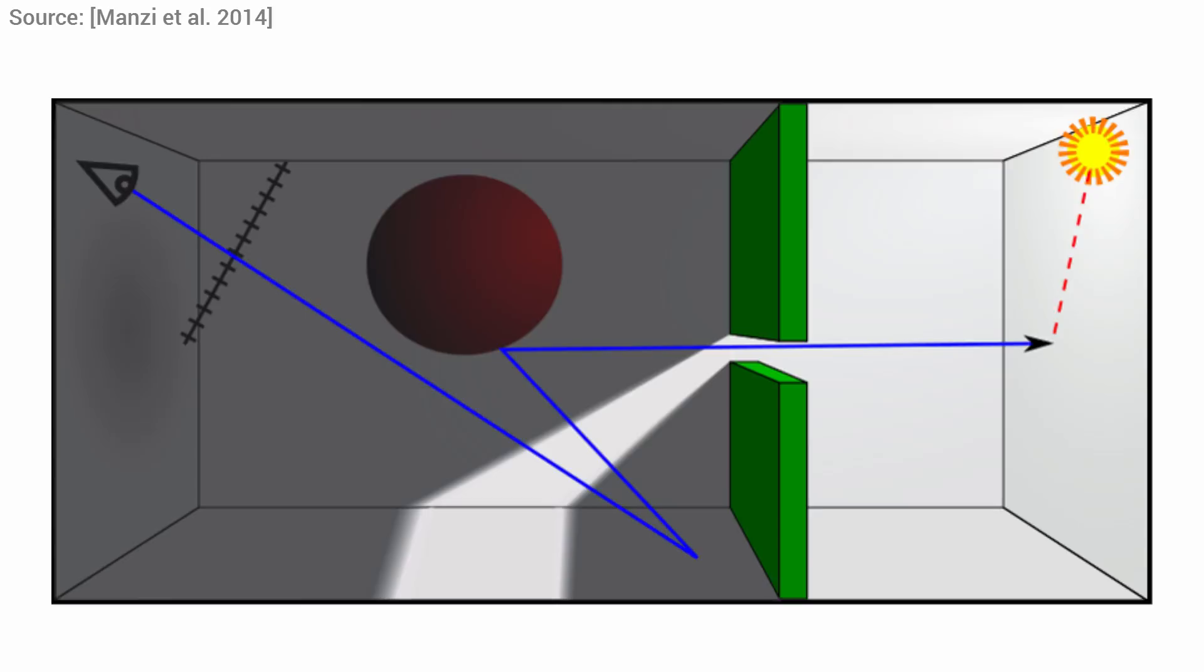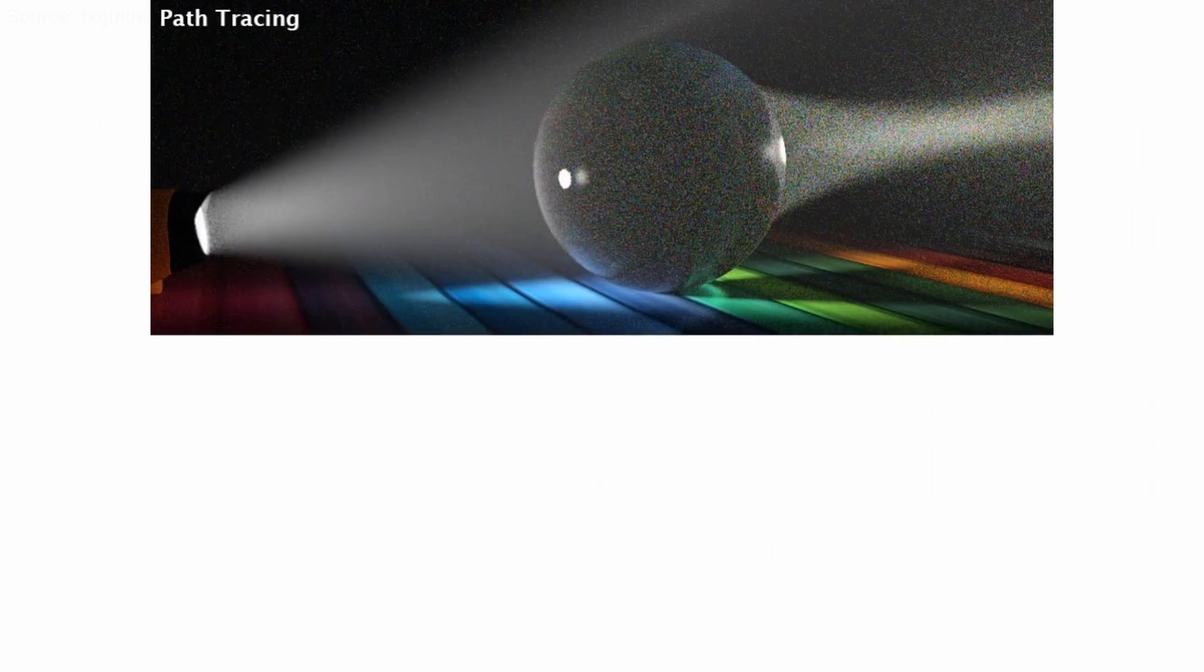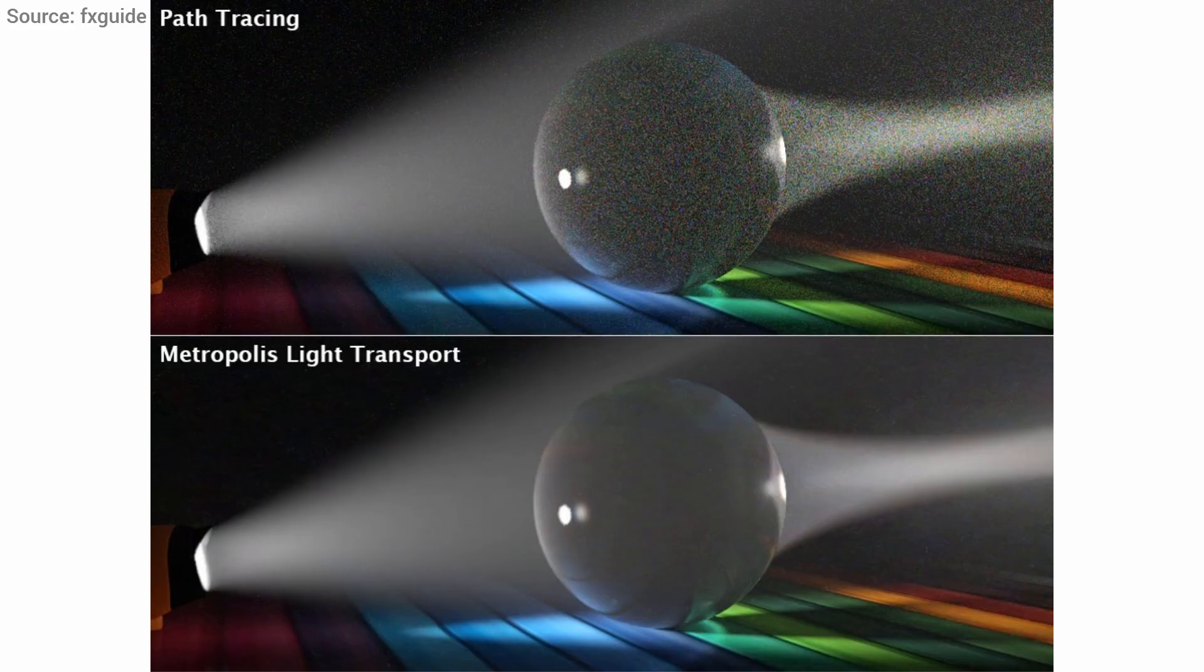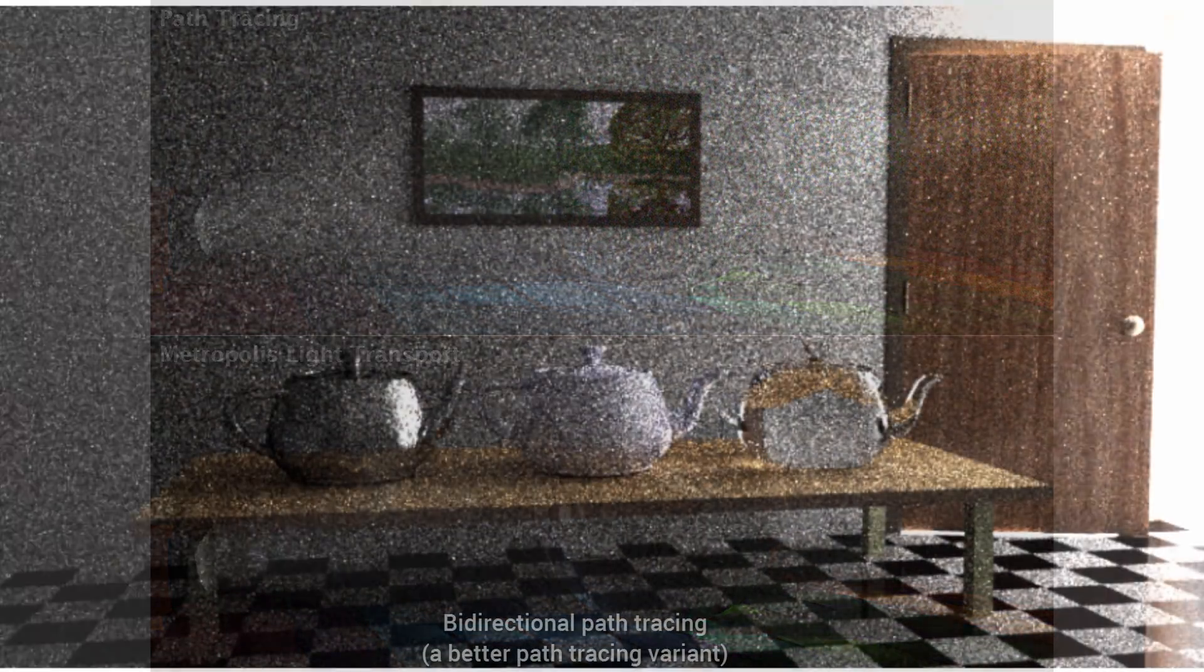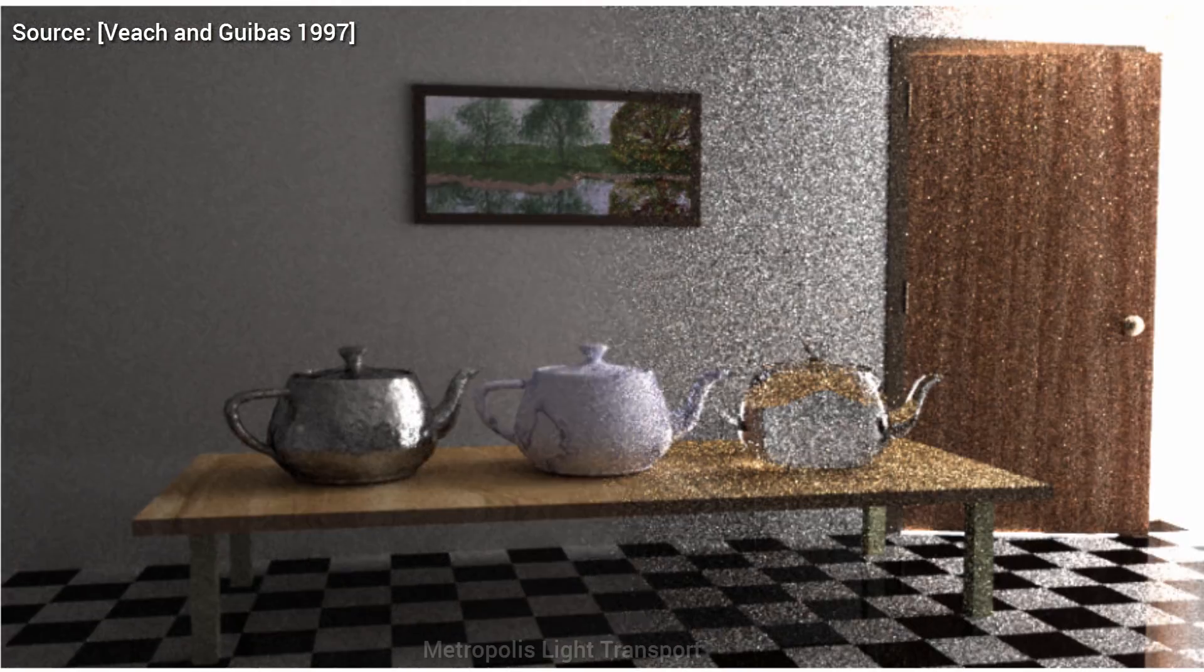If we have a difficult scene at hand, Metropolis Light Transport gives us way better results than traditional, completely random path sampling techniques such as path tracing. Here are some equal time comparisons against path tracing to show how big of a difference this technique makes. An equal time comparison means that we save the output of two algorithms that we ran for the same amount of time on the same scene, and see which one performs better.